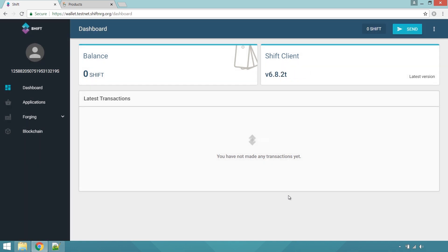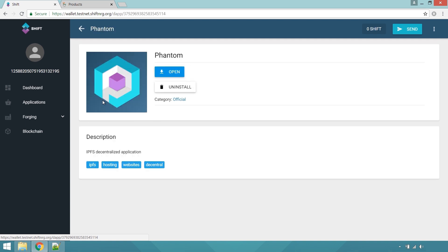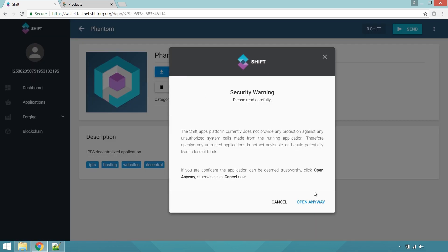Once you are within the wallet's user interface, navigate to the Applications tab and, after reading the security warning, open the Phantom dApp.